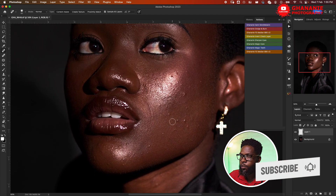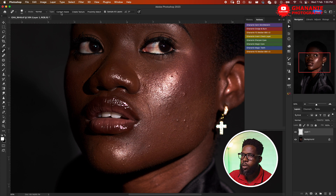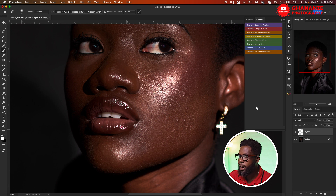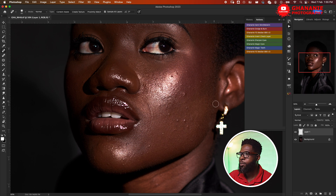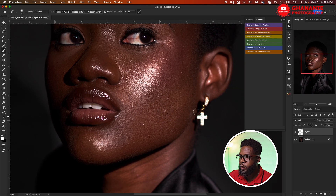I leave it on Content Aware and then Sample All Layers — this is very important. If you're using an empty layer you need to Sample All Layers, otherwise nothing will be sent to the background layer. With that said, let's go ahead and take off blemishes.